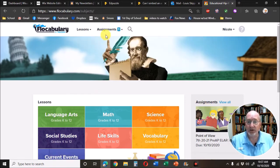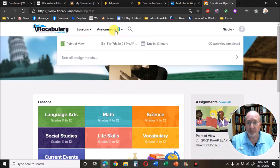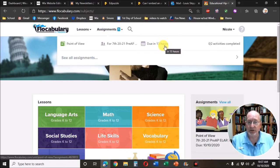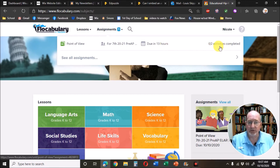Anything you haven't done will be here. Here's one assignment I need to complete. It's due in 13 hours. It says I have two activities I have to complete.